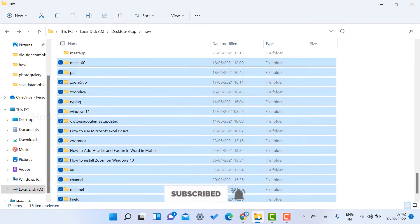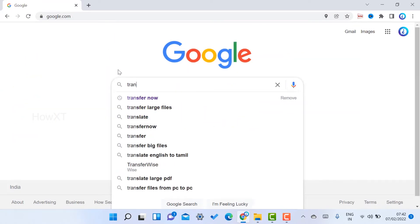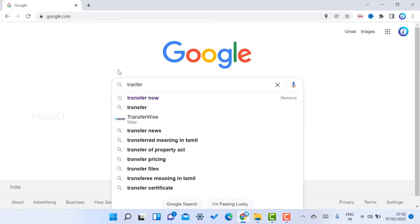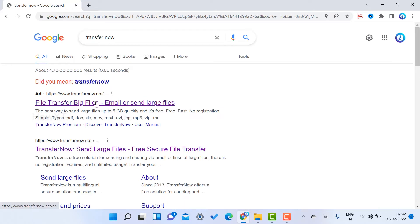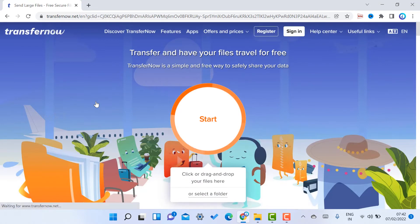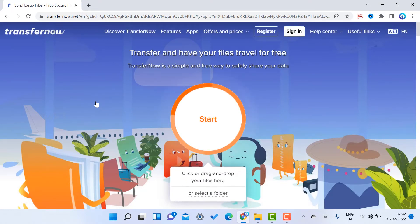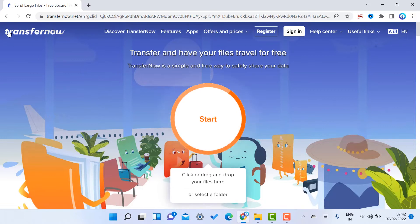Just open the Chrome browser and type 'TransferNow.' This is a beautiful website — you can transfer up to 50 GB of large files. If you want to send small files under 5 GB, it will transfer them easily and securely.